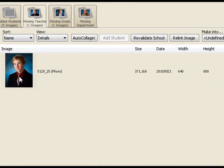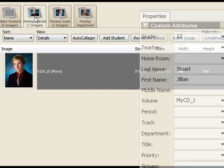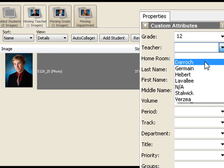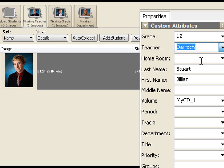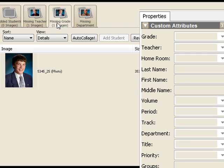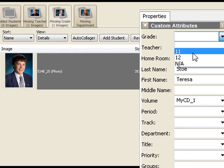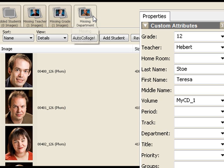So as somebody at the school I would know this person. I would know that they don't have a teacher but that's fine. I can drop this list down and say that person is in Ms. Derrock's class. This person here doesn't have a grade but I happen to know that guy. He is in grade 12. And then we get to the missing department.